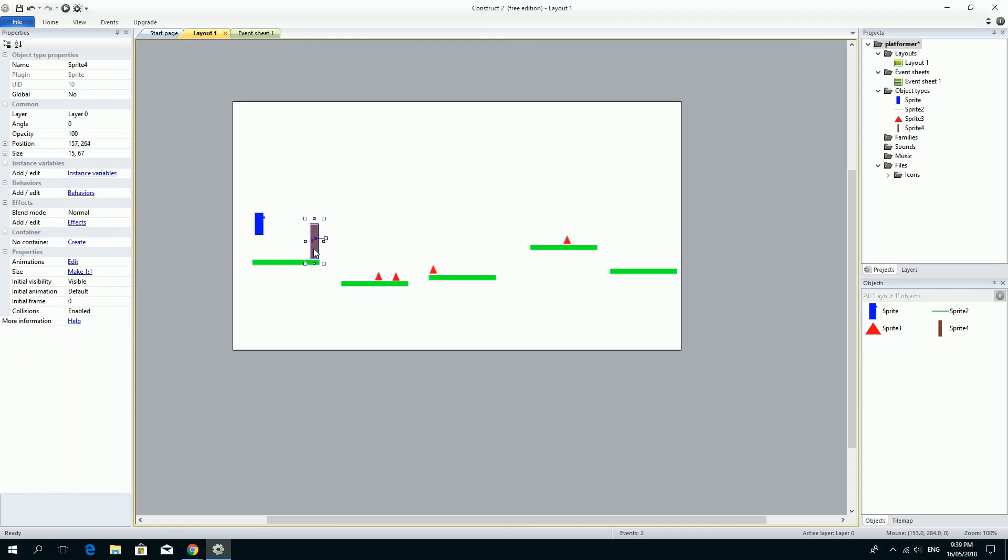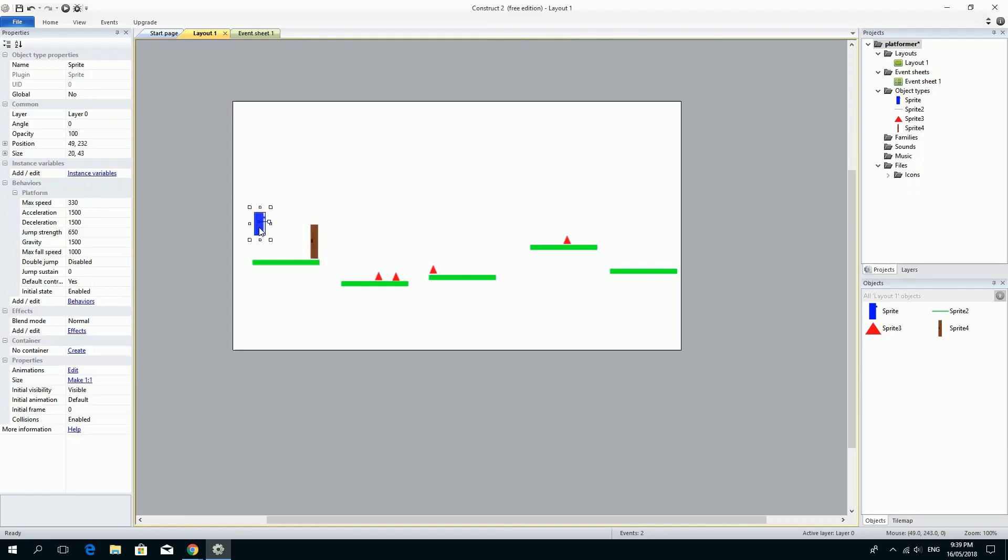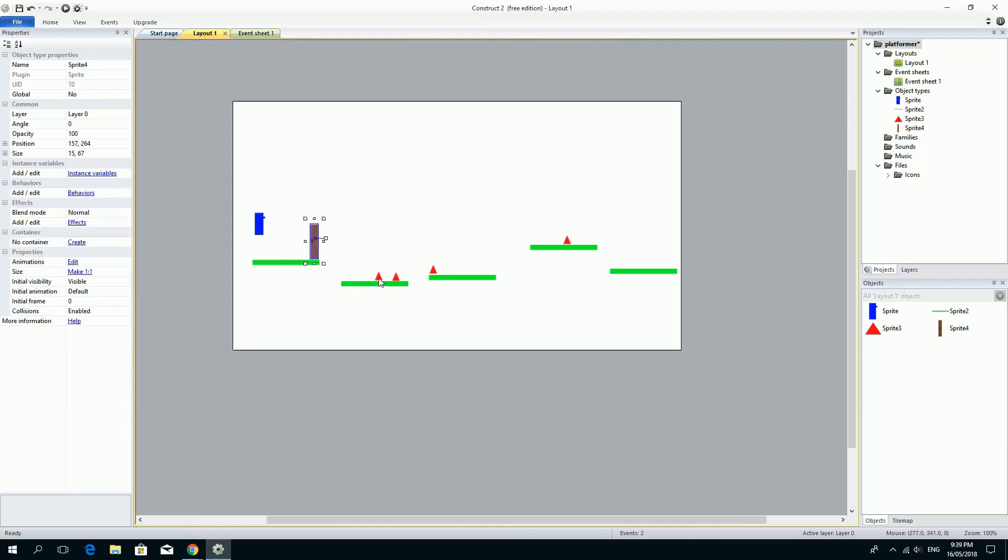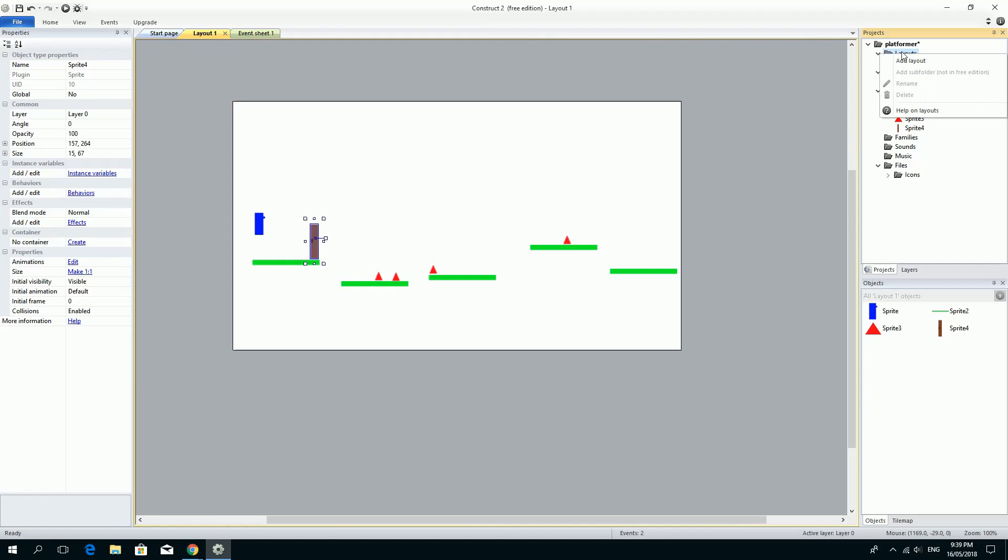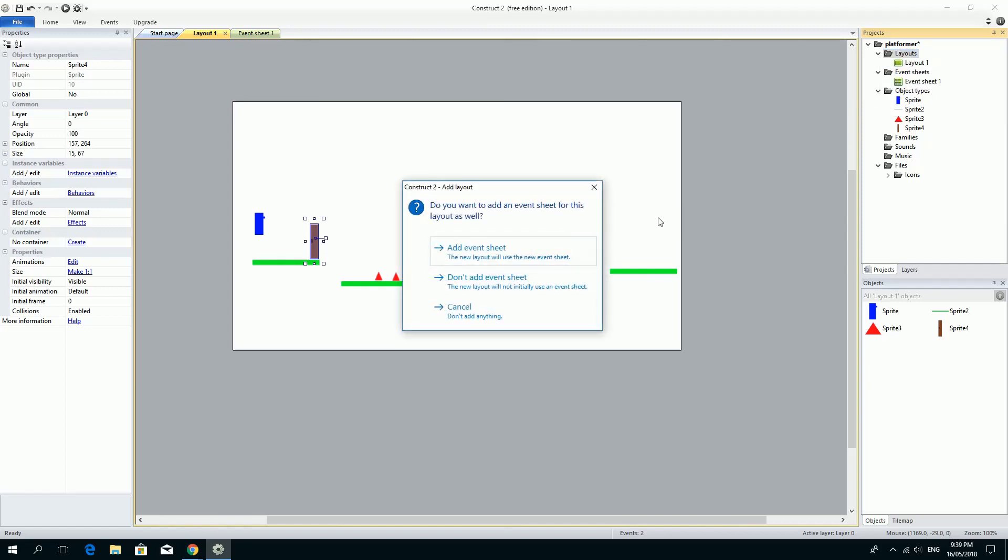What we're going to do with this is we're going to actually jump to a new level. So I'm going to look for a collision between these two just like we did with the pointy things. But instead of restarting the level, we're going to jump to a new layout. In order to do that, we're going to need a new layout. So if we look over in this layout, this is how we add a new layout. So we've got layouts over here. If we right click on the folder of layouts, we can add a layout. Click add layout.